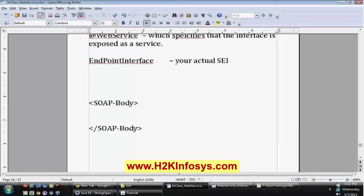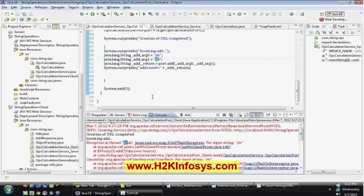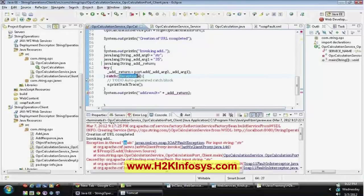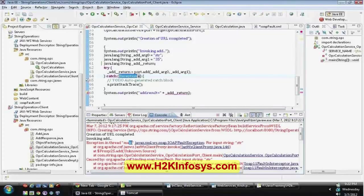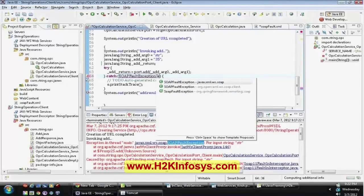Whenever there is an exception with respect to the service provider, it will create an object called javax.xml.ws.soap.SOAPFaultException. Whenever you are making a call to operations, you are supposed to handle this exception whenever error messages occur, and you can retrieve the actual information about the error. So we put this in a try-catch block — you can see that the error message is javax.xml.ws.soap.SOAPFaultException. Just catch that exception instead of throwing it back to your main thread.